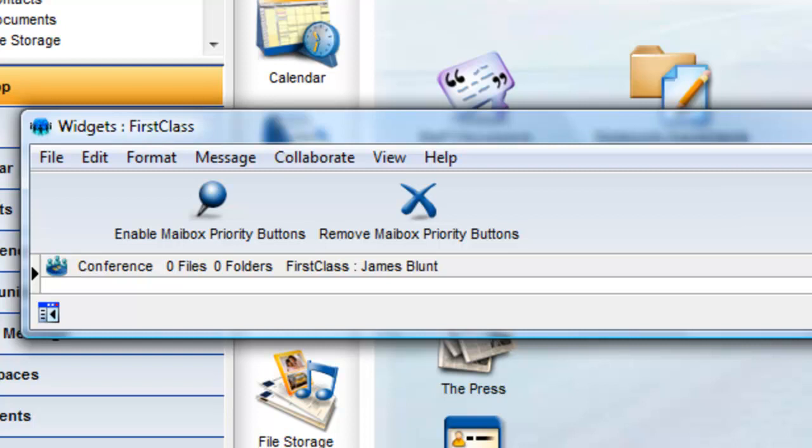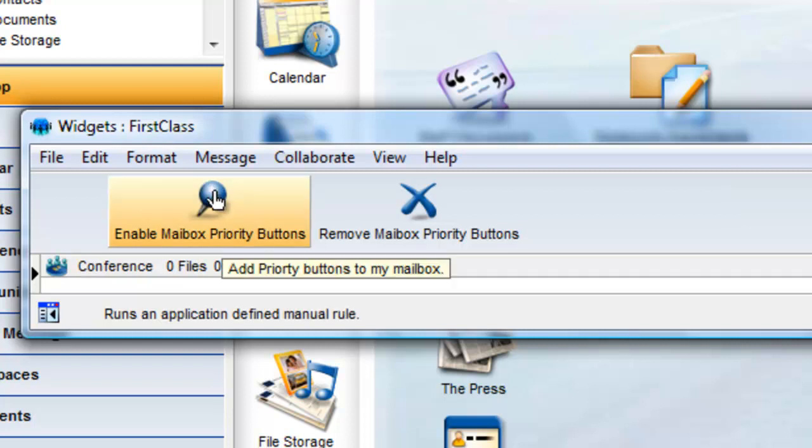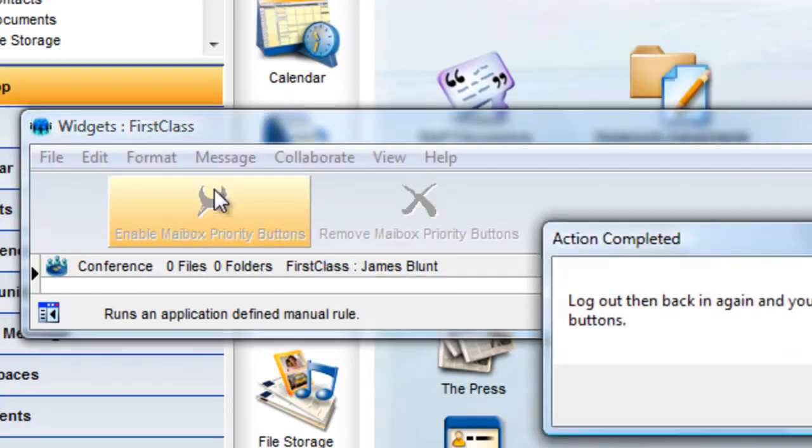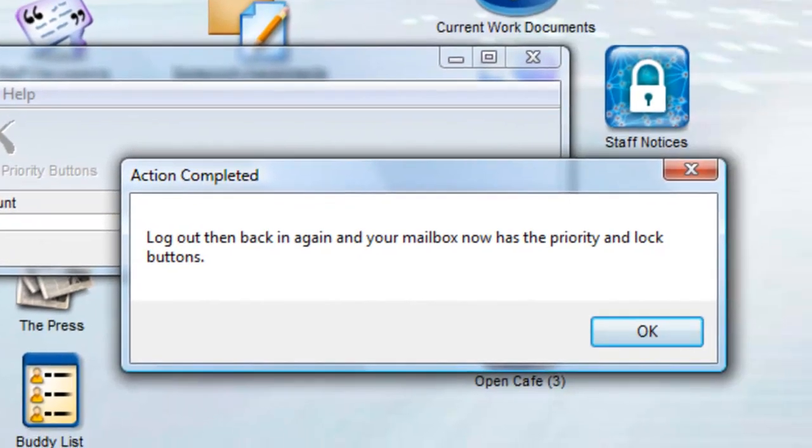James clicks on the enable mailbox priority buttons on the toolbar and is immediately told that his mailbox has been modified, but he has to log out, then back in again before the changes will take effect.